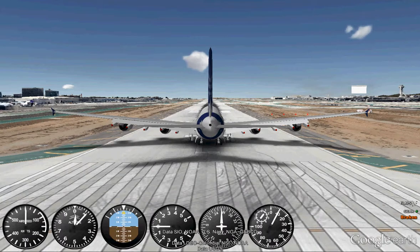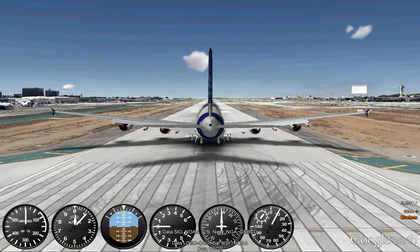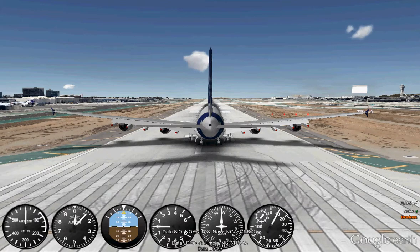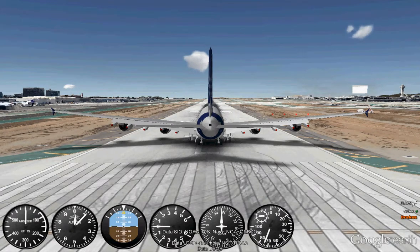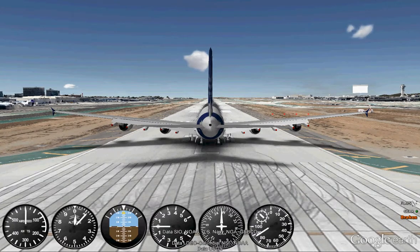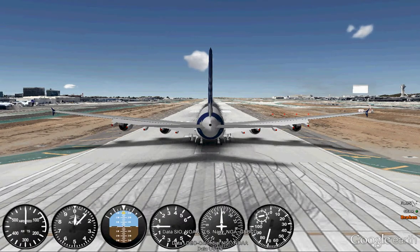I'm using something else right now. I'm using CamStudio instead of Screencast. Screencast only allows you 15 minutes. I'll just show you how I usually take off on GEFS Online. It's a multiplayer game — you should search it on Google.